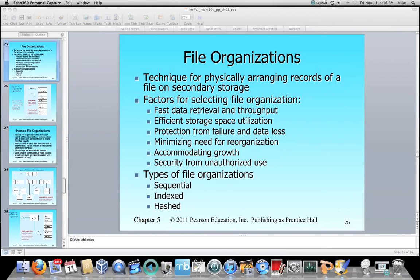There are factors associated with selecting the file organization. It's really speed — speed in retrieval of the data and getting it to the user. It's the efficient use of space. So speed, efficiency, and protection from failure and data loss, which is a huge concern. A database isn't any good to anyone if it loses its own data.